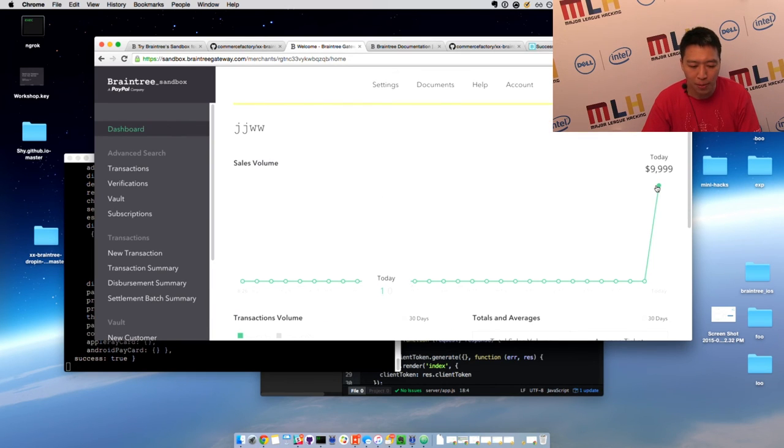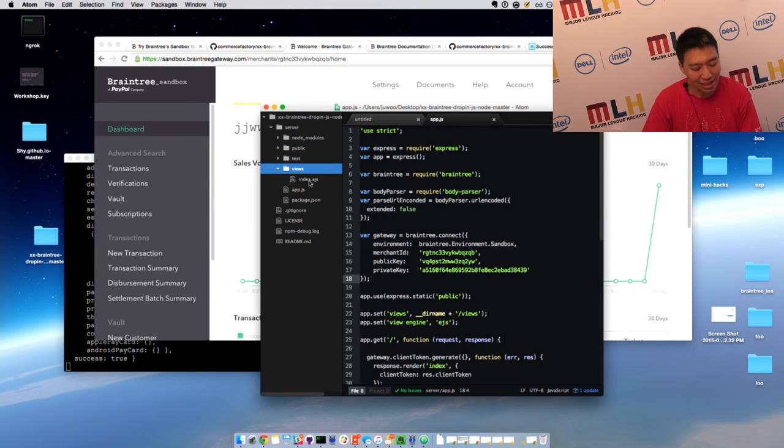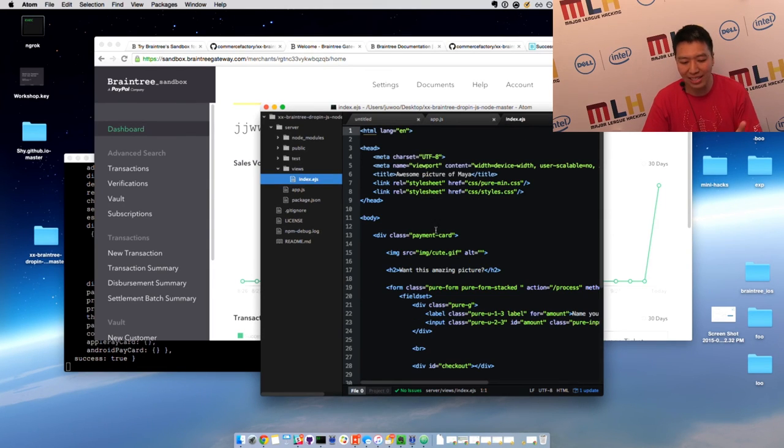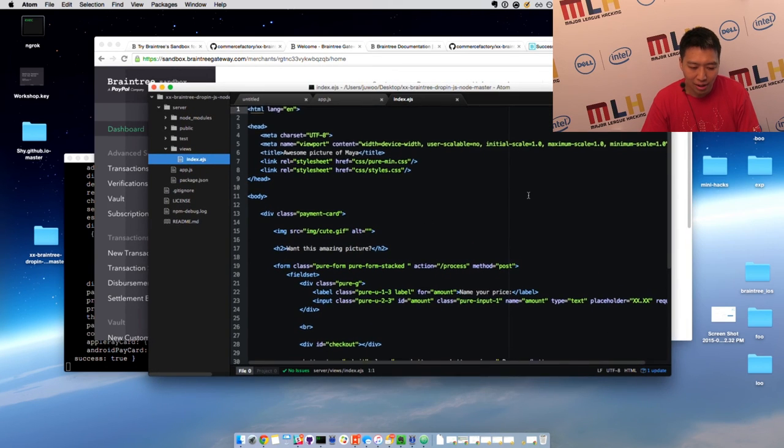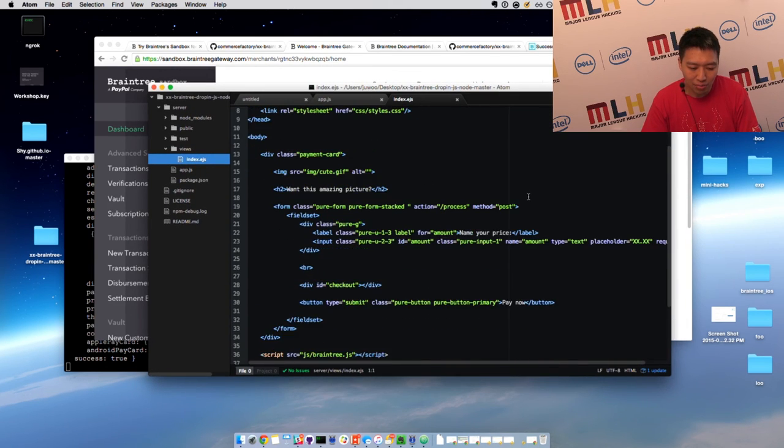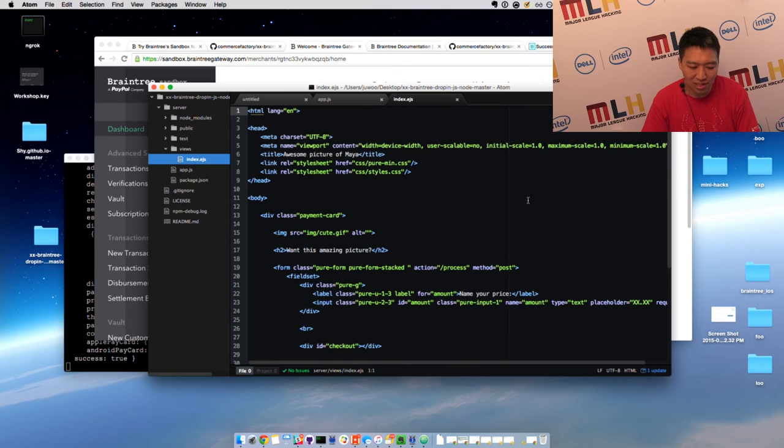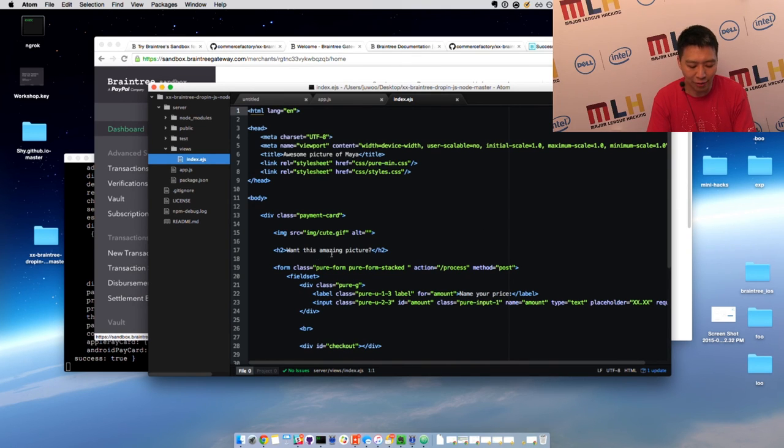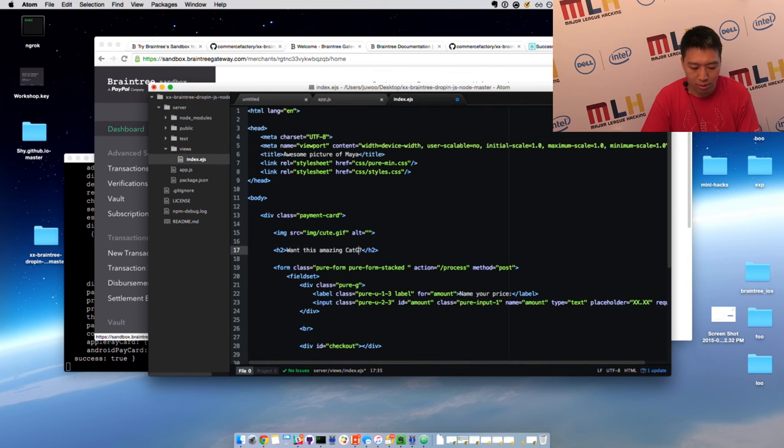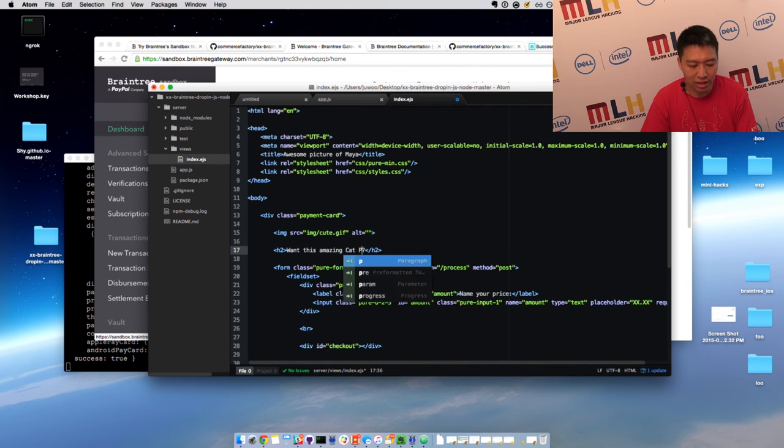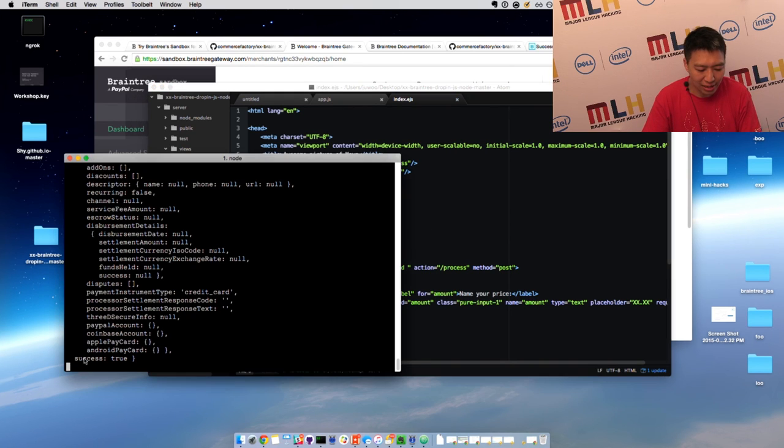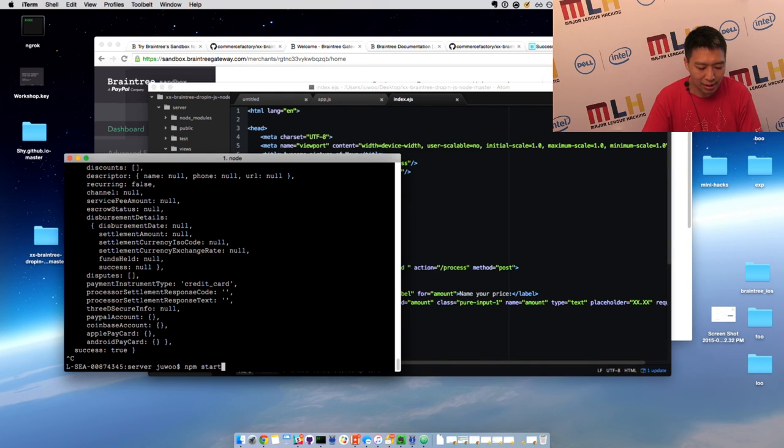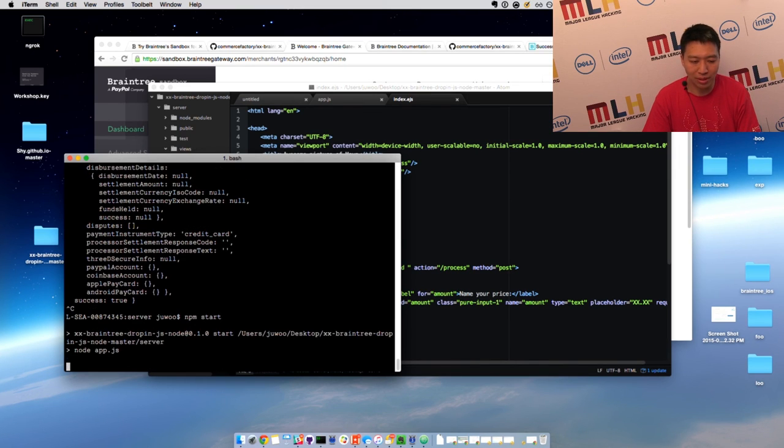Now I'm going to show you in this code here, in this example, all the code is written in this template, in this index.ejs file. So let me just change something. How about instead of 'want this amazing picture,' I say 'want this amazing cat gif,' or cat photo. I'm just going to save it and I'm going to rerun it.